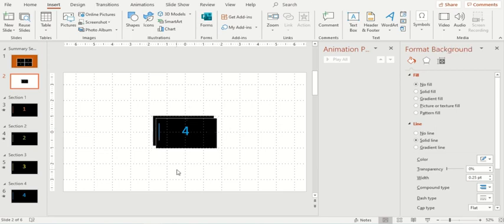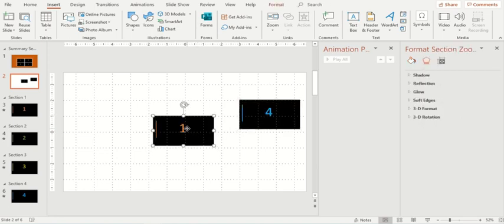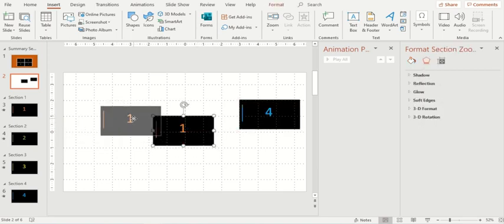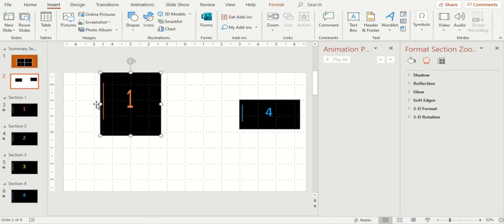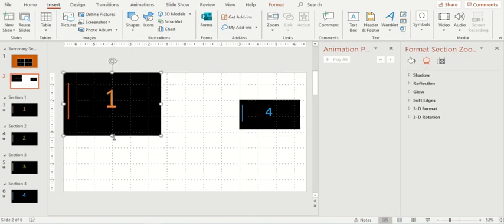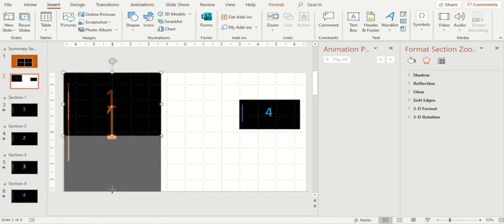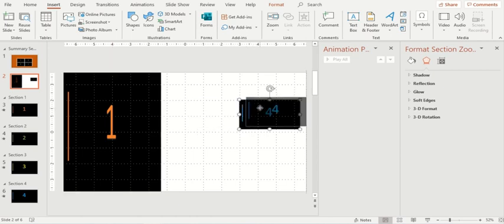I can change the size of these slides. For example, I can change it according to my requirement. This is how you can change the size of the slides.